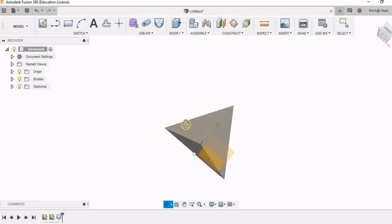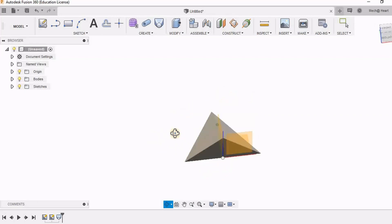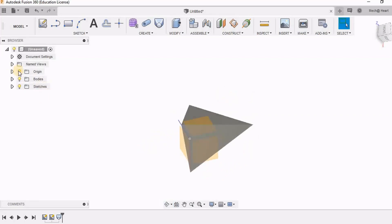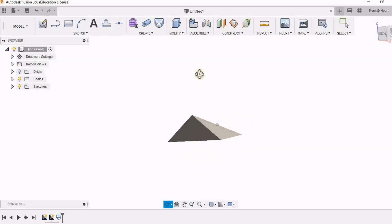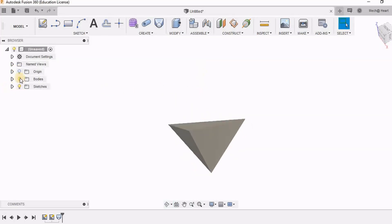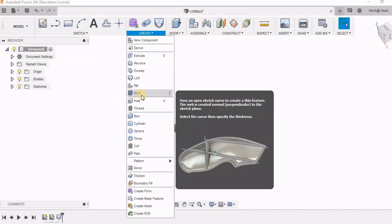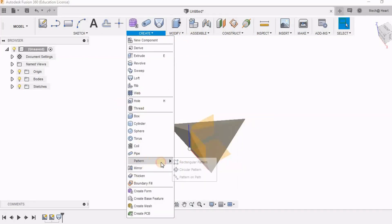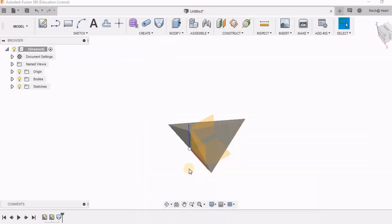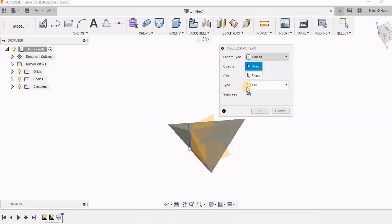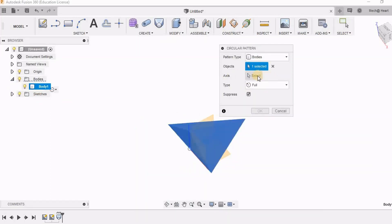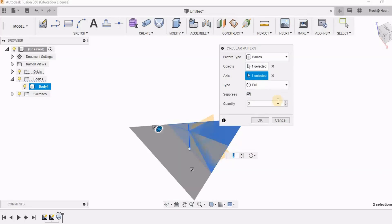Now you can see I have got kind of wing of the star. So now I will be using circular pattern. Here I am going to give the quantity as 5. So I have got again a similar star.